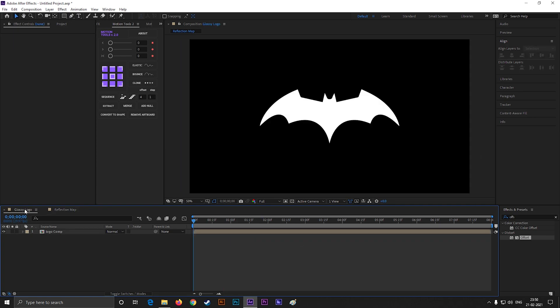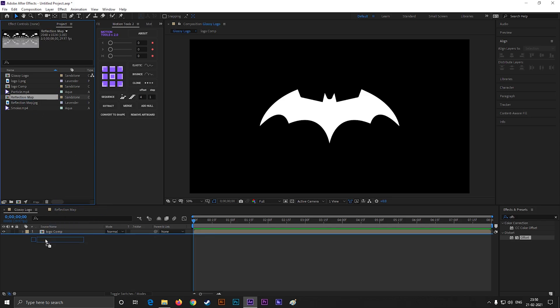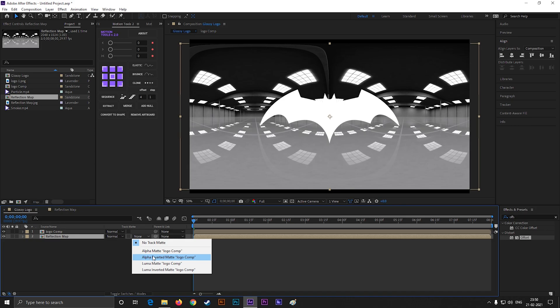Alright, now come back to the main composition and bring this reflection composition here. Make sure to place it under the logo layer and change the track matte to alpha matte effect.